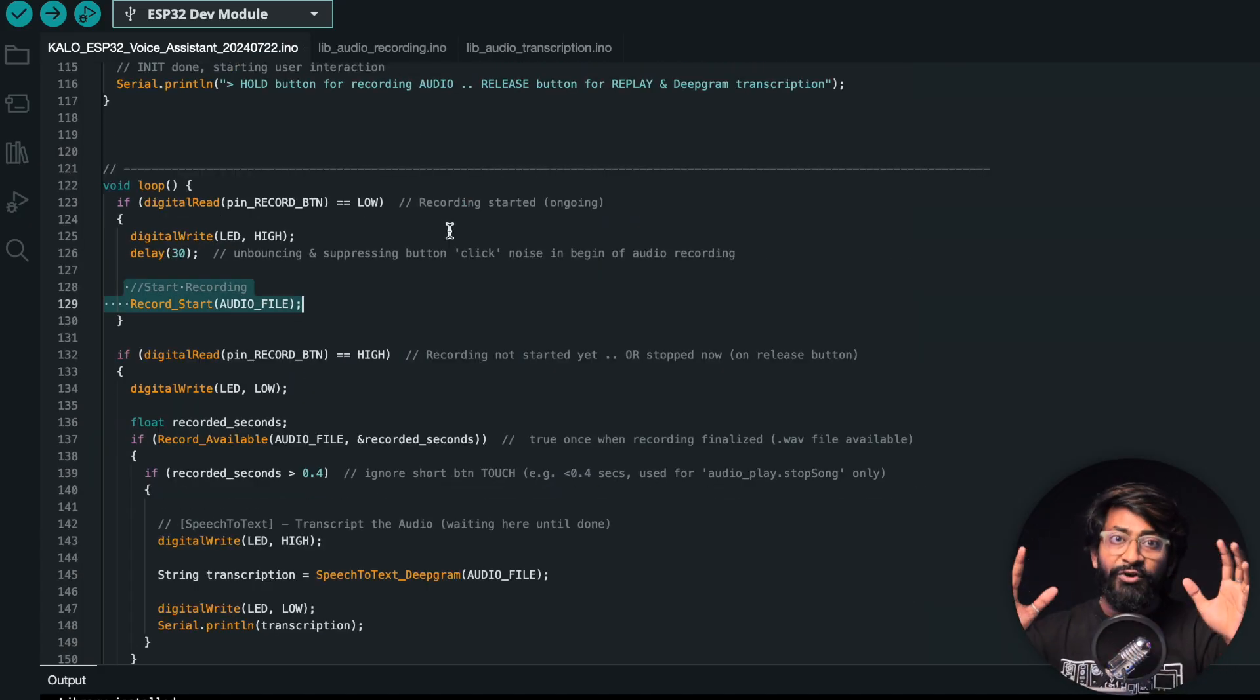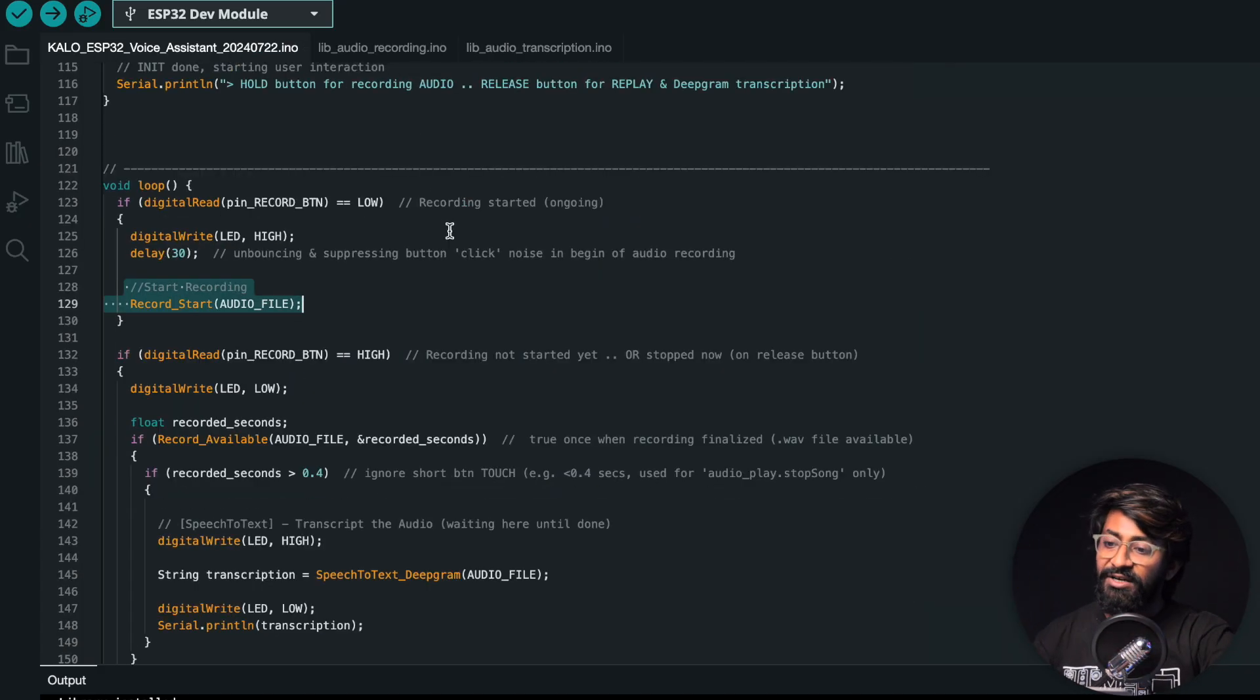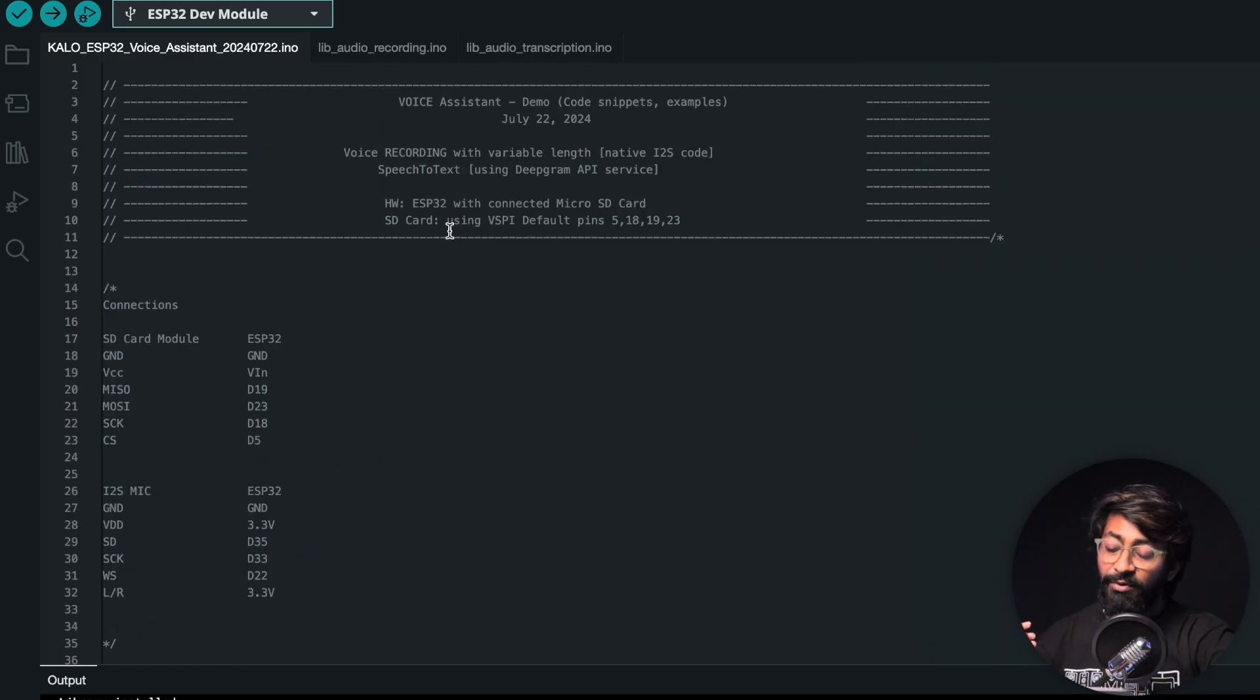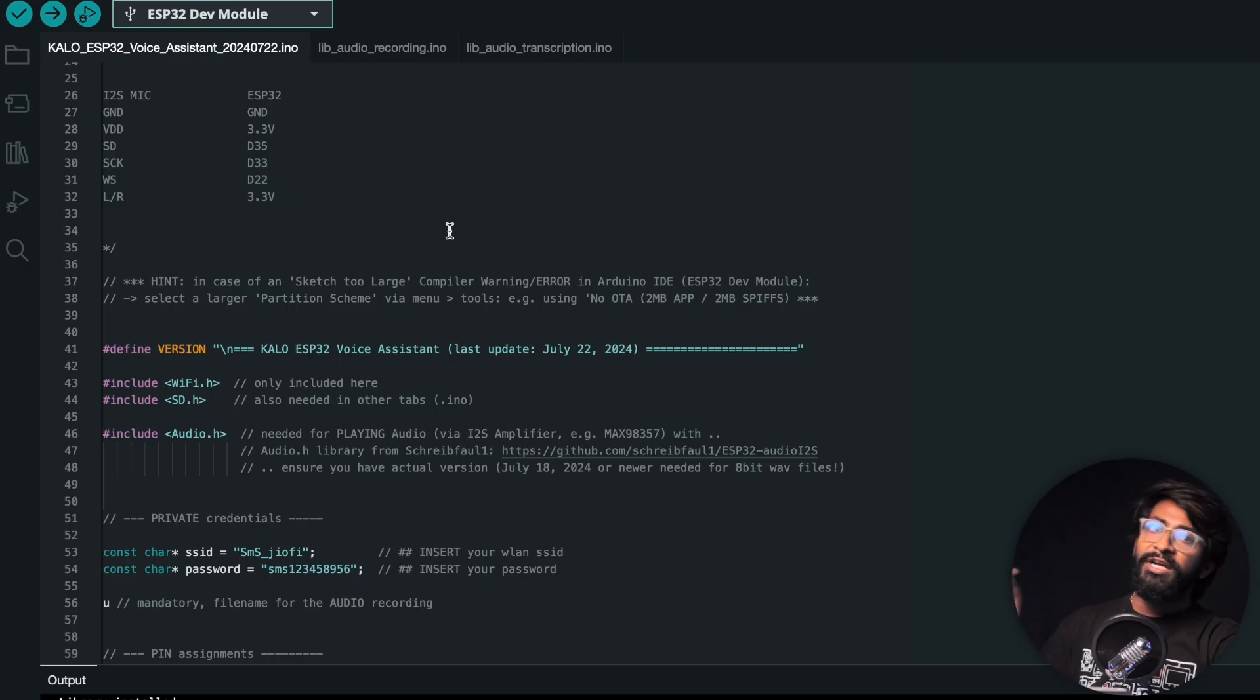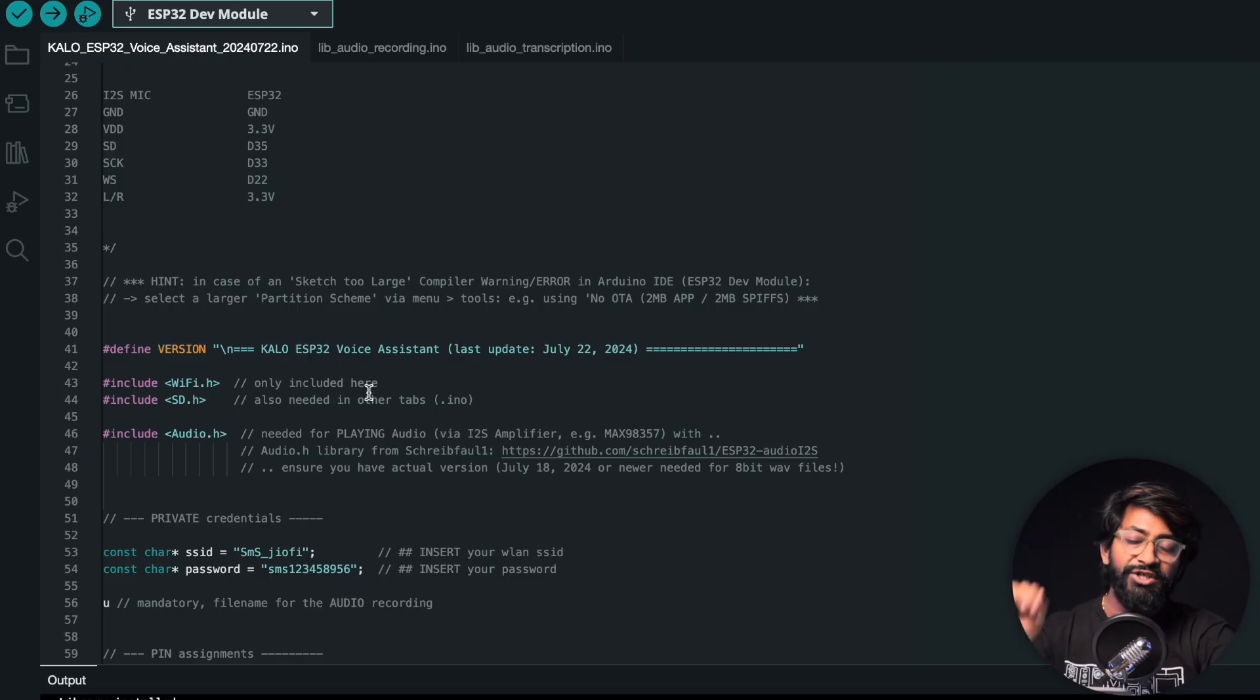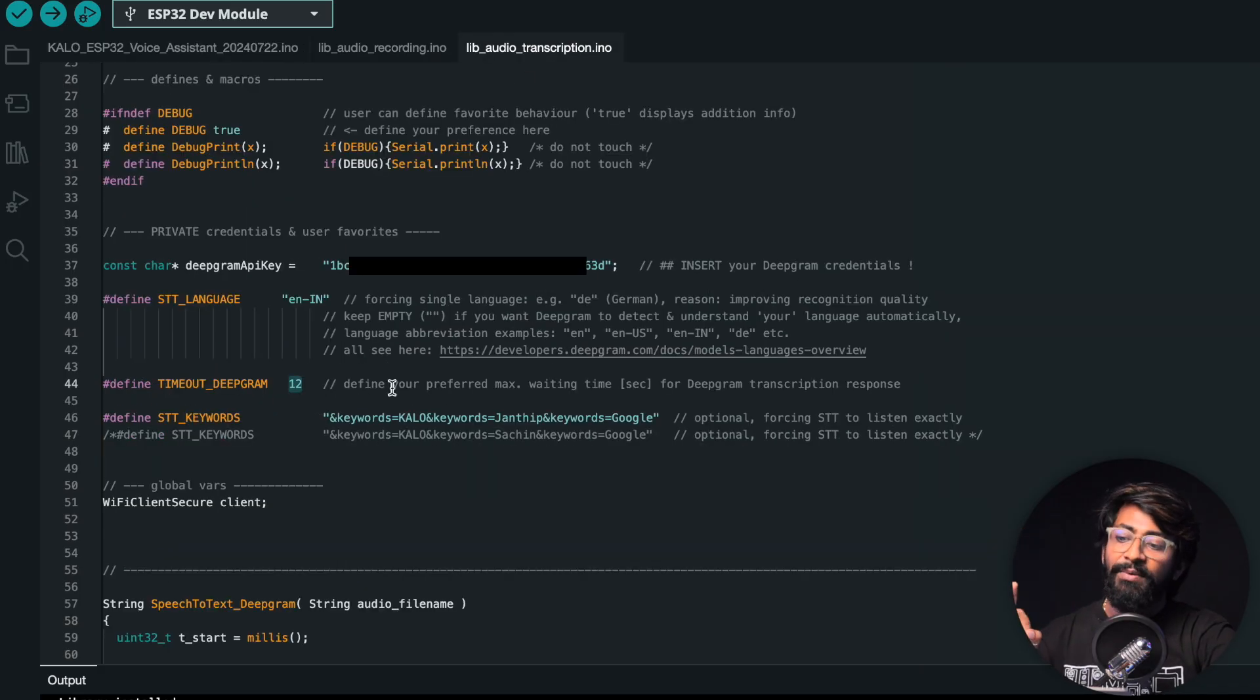That was the complete overview of the code - not detailed explanation, obviously. Detailed explanation you can get from the comments in the code. I'll provide this code in the description and also the GitHub repository of Carlo Projects, but basically you just need to do three changes: SSID name, password, and the Deepgram API key.